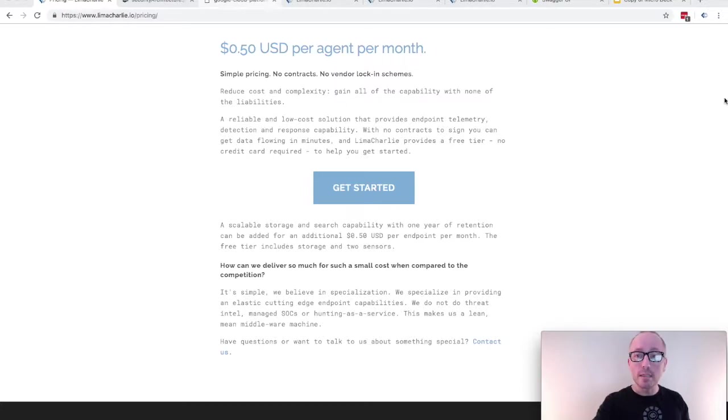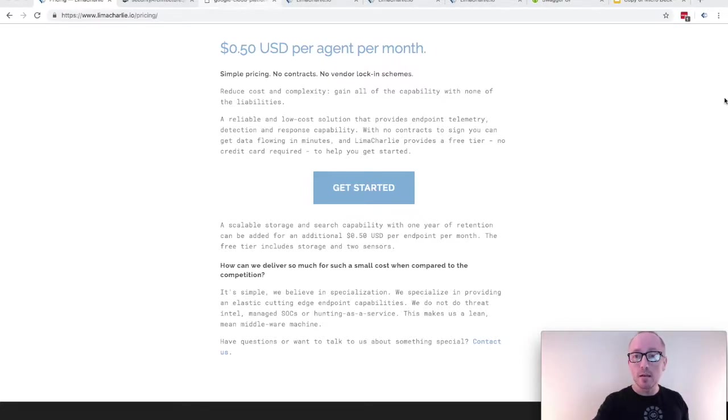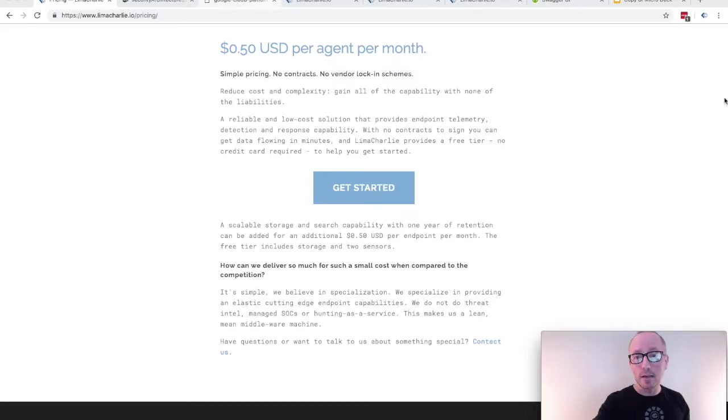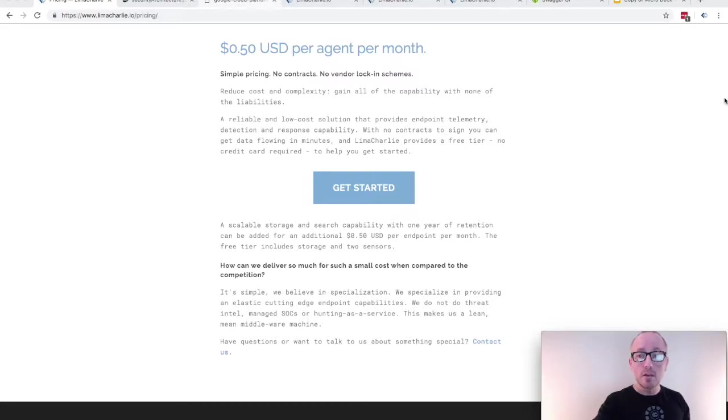Our pricing is simple, requires no contracts, and you can spin up and spin down your needs as often as you like. We like to think of it as the AWS model for delivering endpoint security. And as I mentioned before, Lima Charlie does not use any vendor lock-in schemes. You own your own data, can send it wherever you want, and can leave at any time.